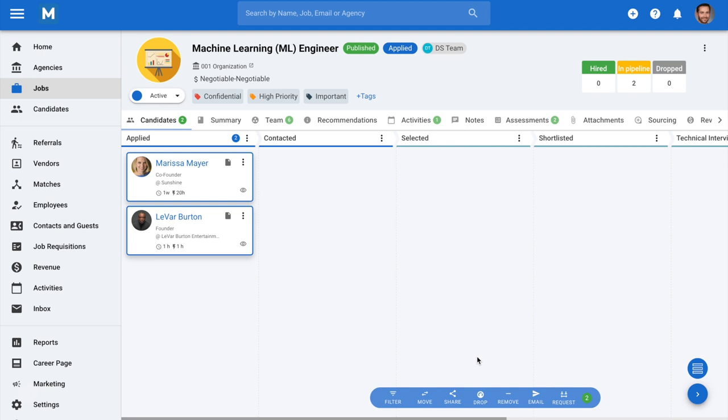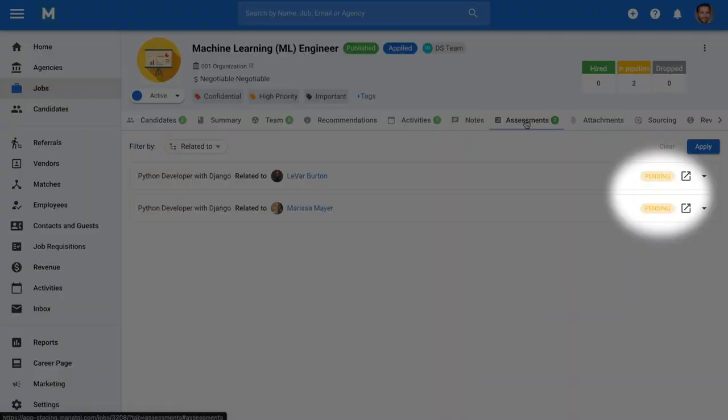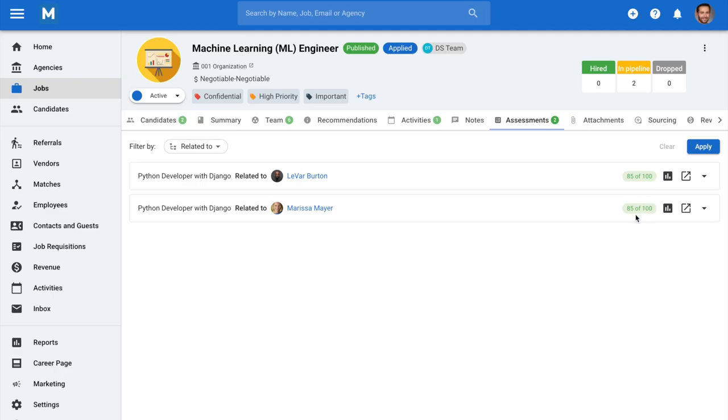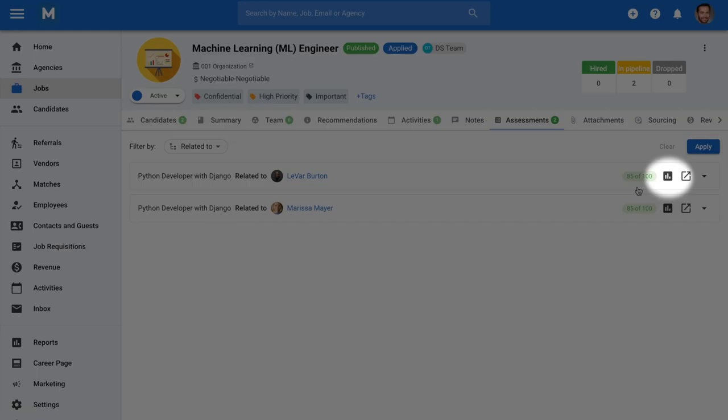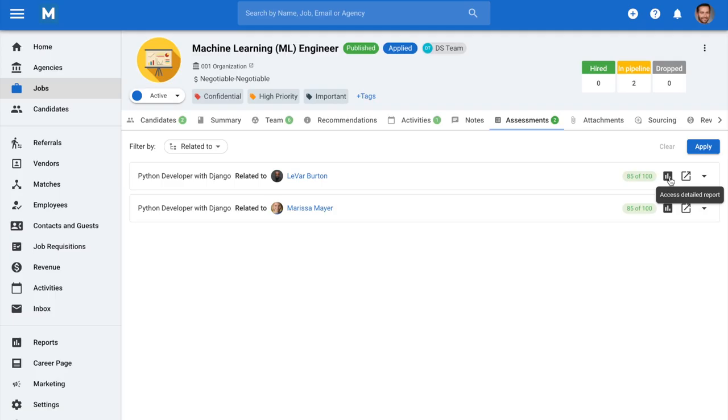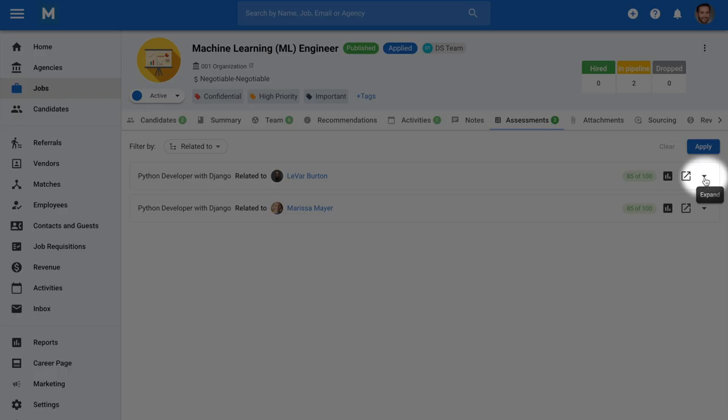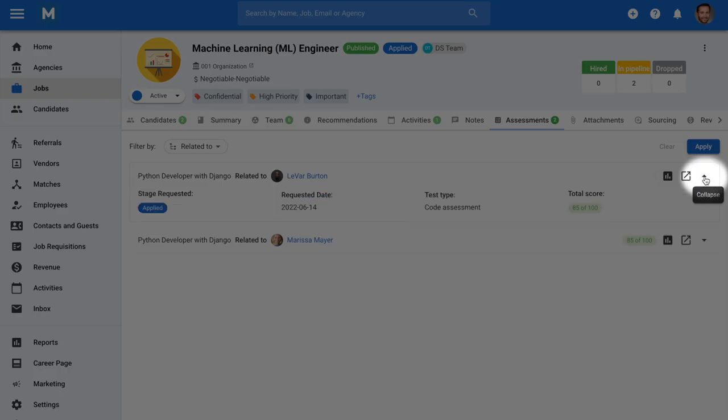In order to view the status and the results of the assessment, head to the Assessments tab in the candidate's profile or the Assessments tab of the job. The score will be displayed once the assessment has been completed by the candidate. To view a detailed report on the assessment in your Codility account, click on the graph icon. It is possible to view a summary of each assessment by clicking on the arrow icon.